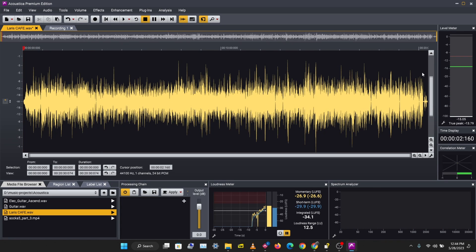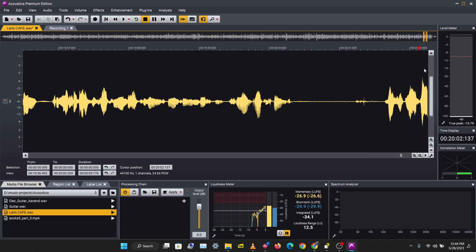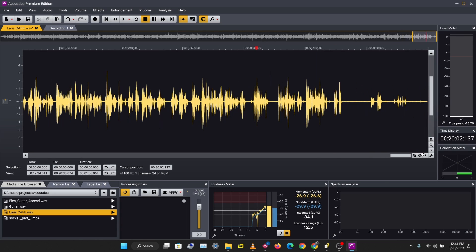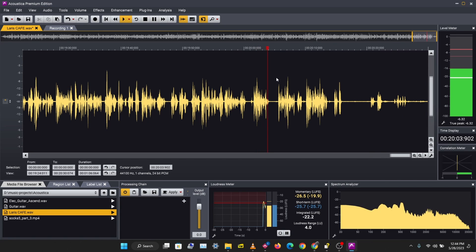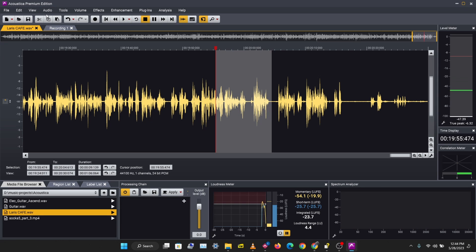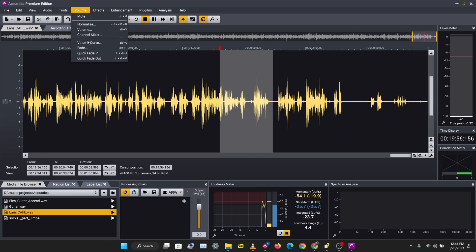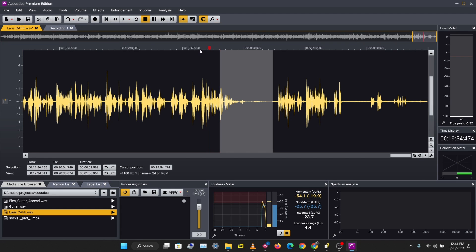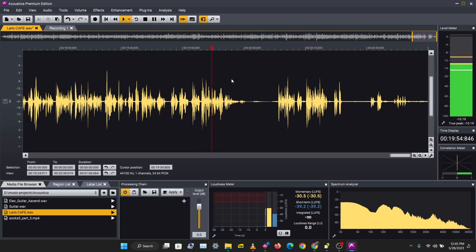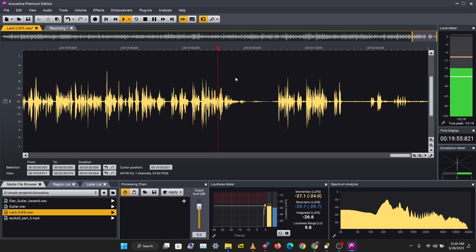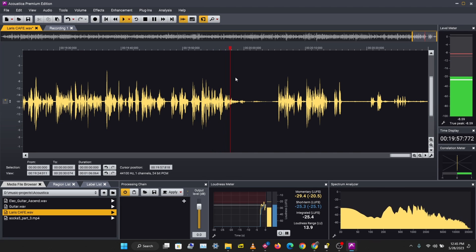Let's zoom in on the end of the recording. I'll select this section and apply a quick fade out using Volume > Quick Fade Out. We have a nice fade out here.